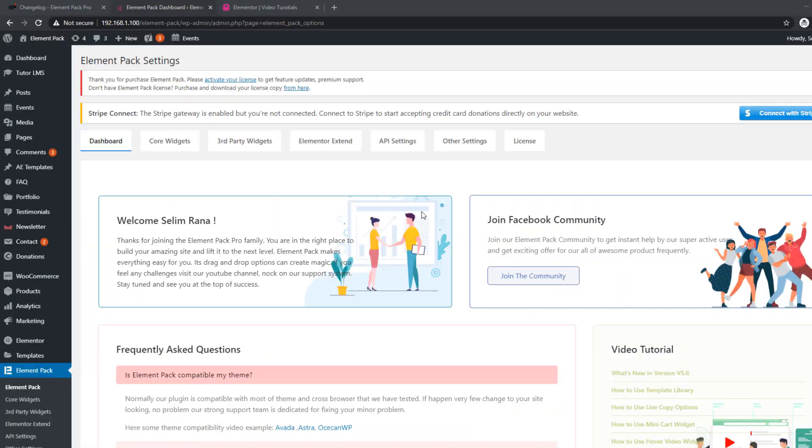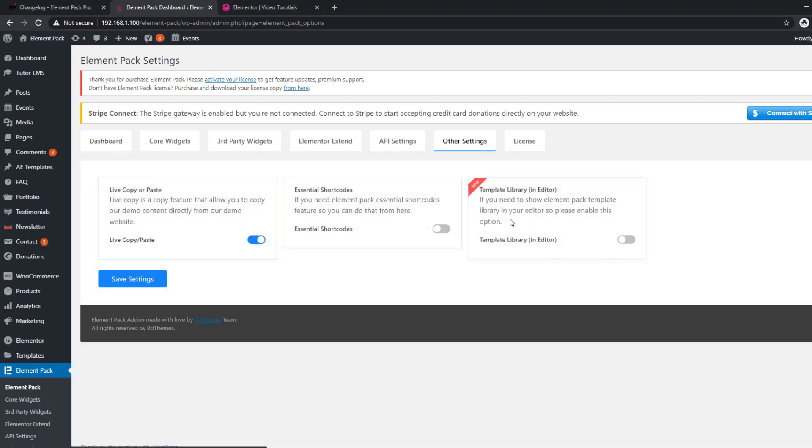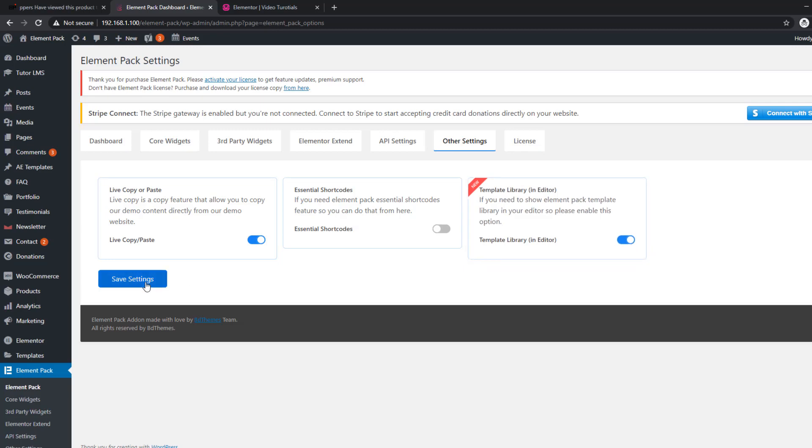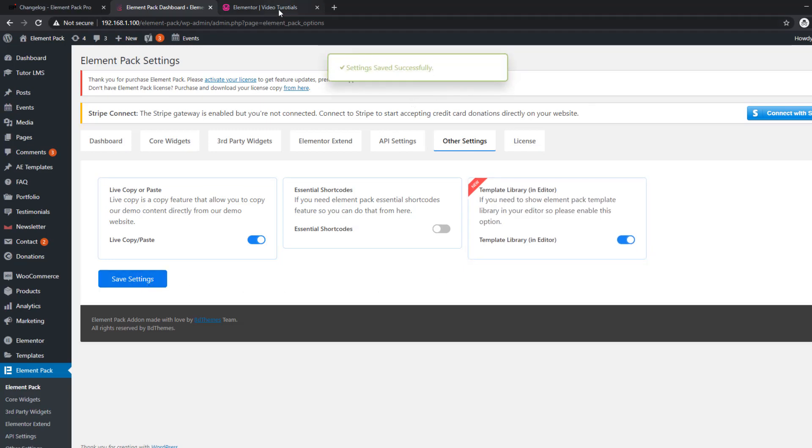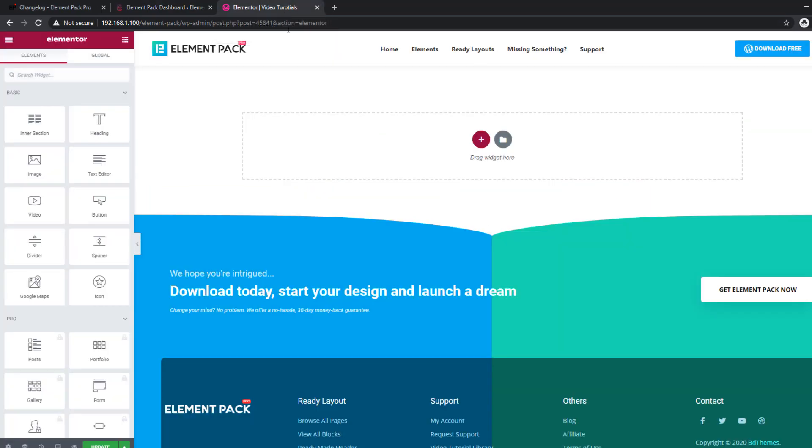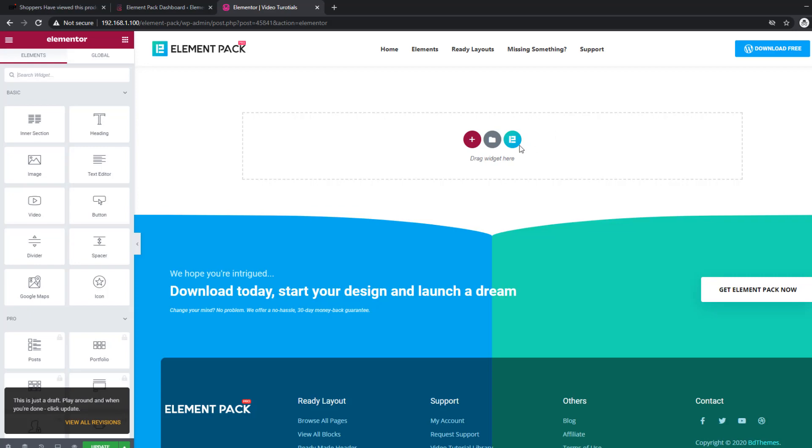The all-known ElementPack template library is now located inside the editor panel. It acts as a switcher that allows you to turn it on or off from your dashboard. Turning it on will add the template library plastered on your page editor under the company monogram.